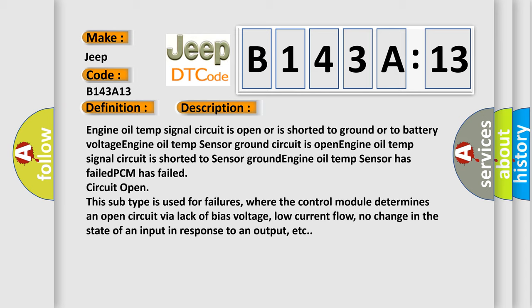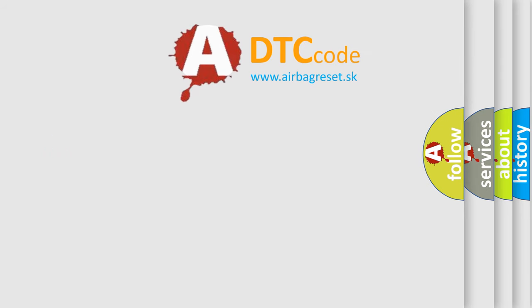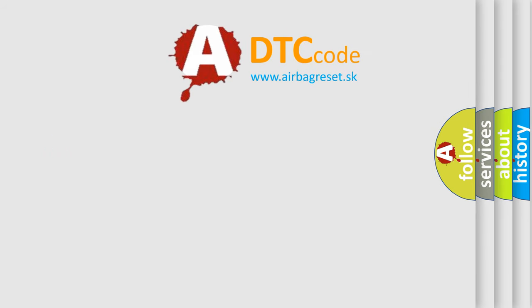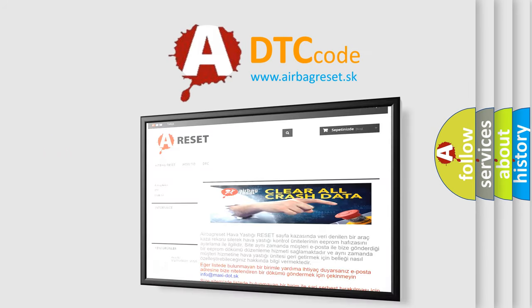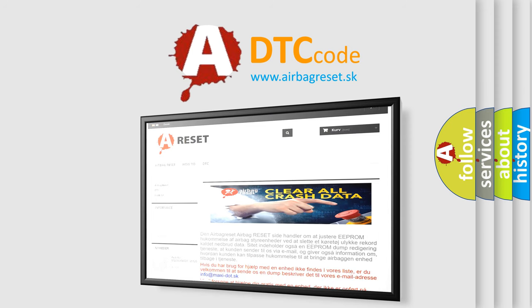The Airbag Reset website aims to provide information in 52 languages. Thank you for your attention and stay tuned for the next video.